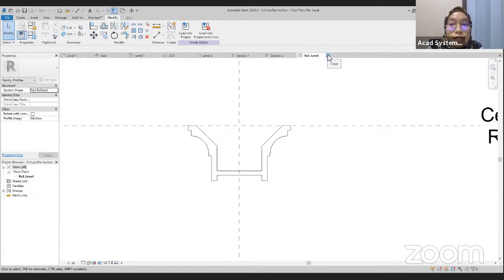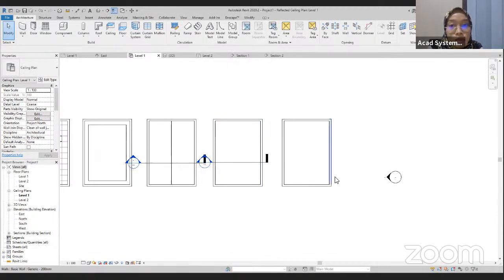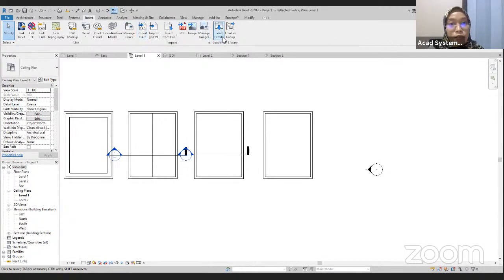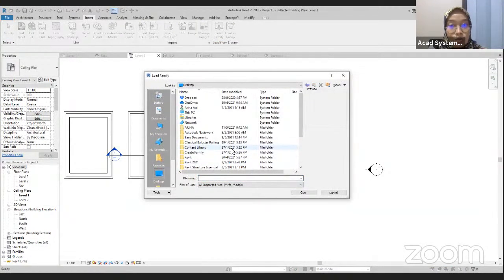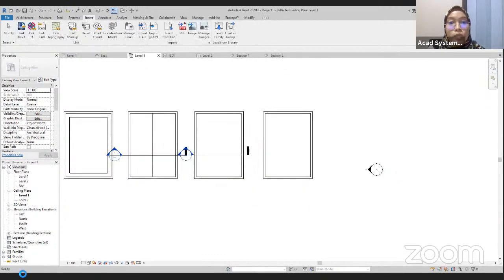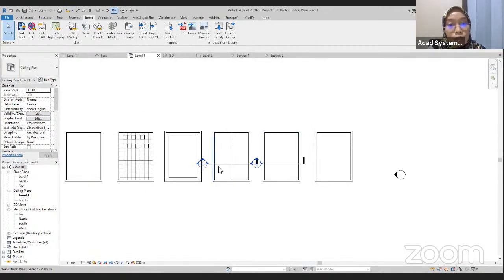After saving, close this profile and go back to our project. In this project, we are going to load the families we just created. Go to Insert, then Load Family, go to Desktop where we saved our families. Find the full mullion and the half families, select both, and click Open. We have loaded the families into our project.